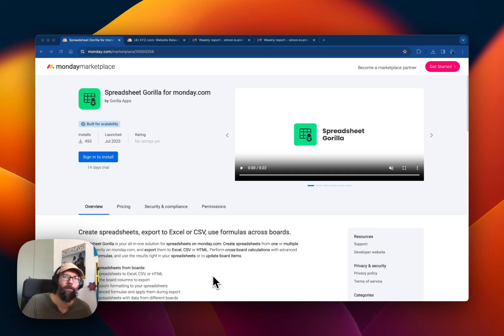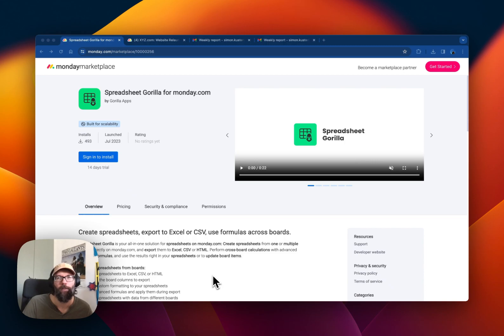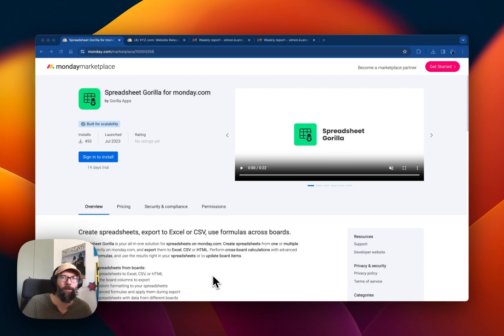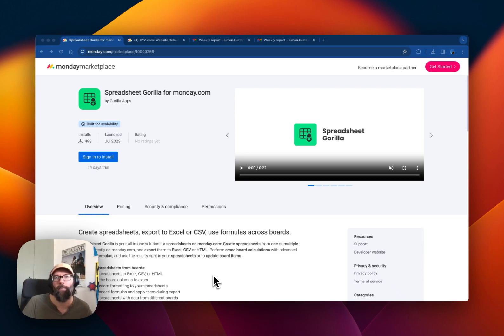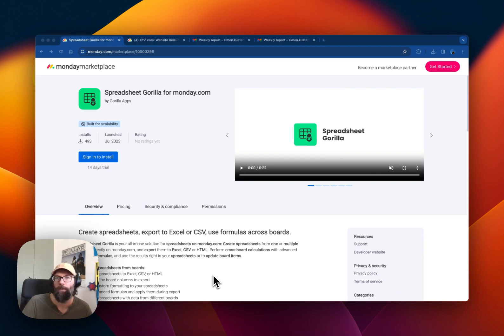Hello, I'm Salman, developer of an app called Spreadsheet Gorilla. In this video I want to show you how you can use the app to periodically send board items either attached as an Excel file or directly embedded as a table in the email body to a certain email address in a certain interval.